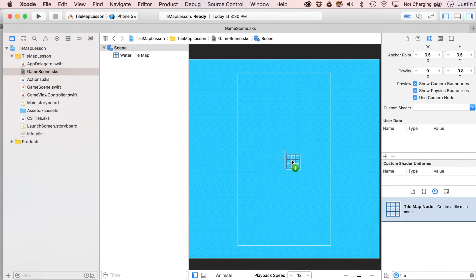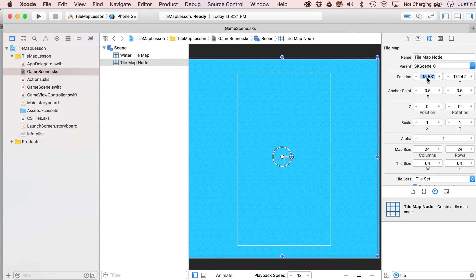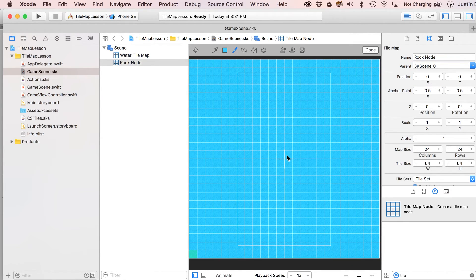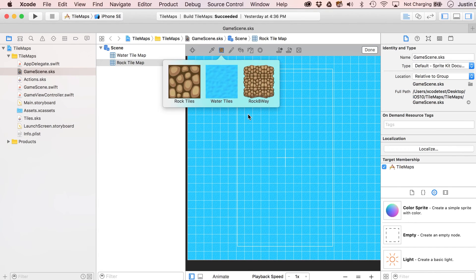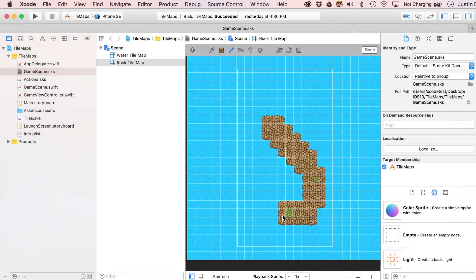Now back in the main scene, let's add another tile map node dedicated to our rocks — center it at zero, zero and call it 'rock tile map.' Xcode crashed on me — still beta. Let's go ahead and fill these in.